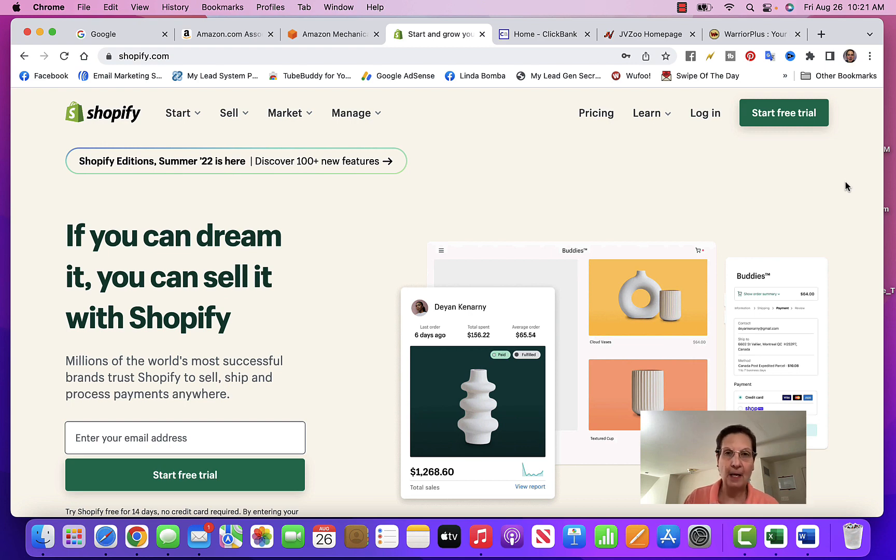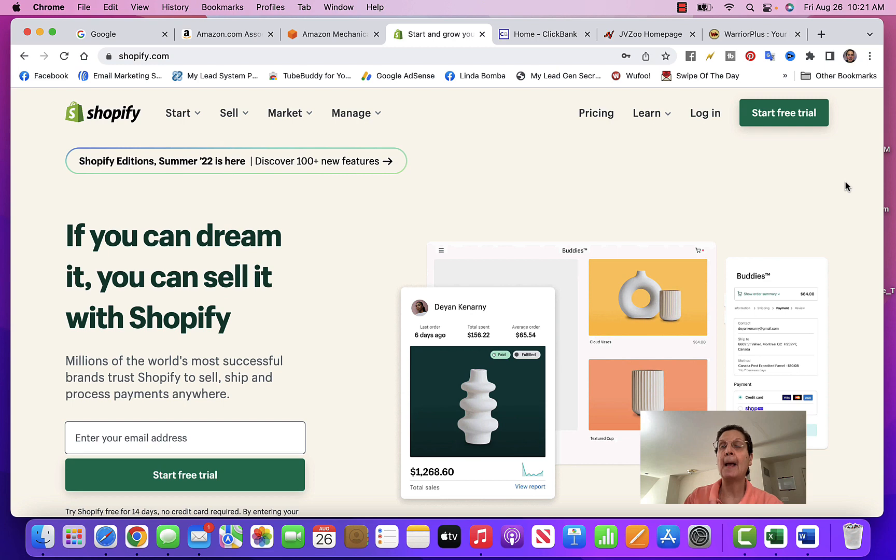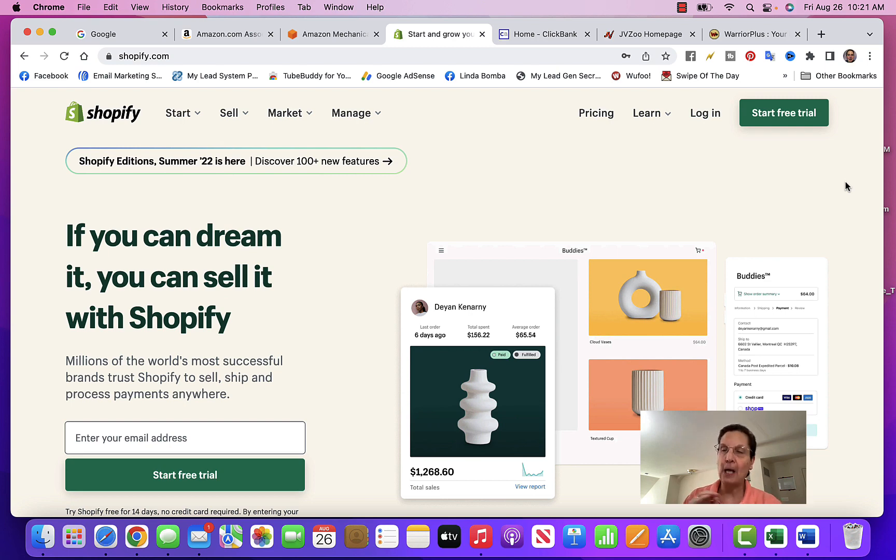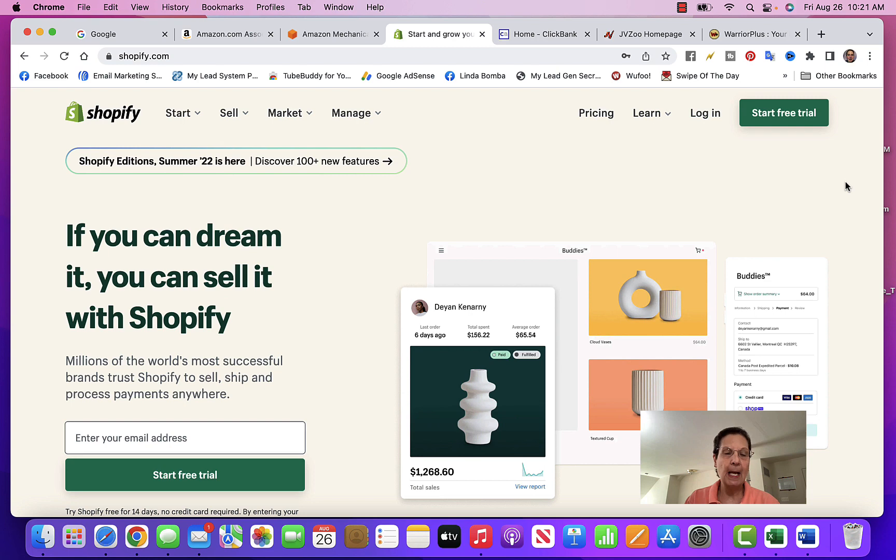There are some things you have to learn as far as e-commerce - getting the site setup is one thing, but then how you're going to drive traffic. Some people will do a Facebook ad and drive traffic to the Shopify store. You could probably get an ad up, but there's a lot of moving parts in a Facebook ad.